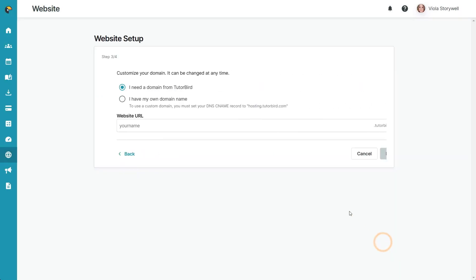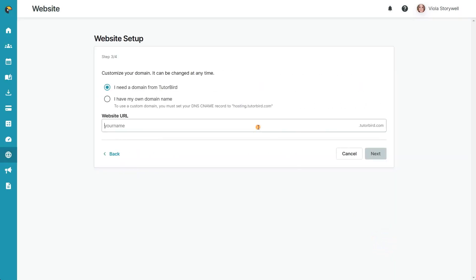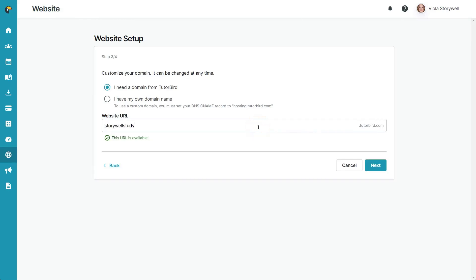In step three, you'll be asked to choose a domain. This is what we'll show in the URL bar at the top of your browser. You can use a free domain from Tutorbird, or if you already purchased a custom domain elsewhere, you can enter that here.